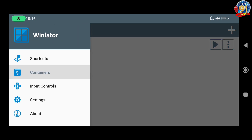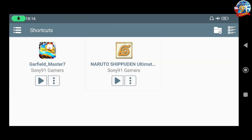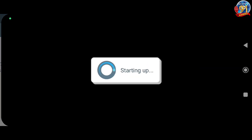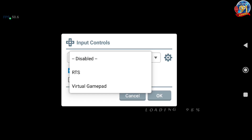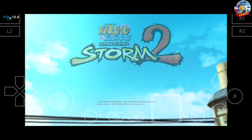Kita lanjut ke shortcut. Di sini settingan default teman-teman, belum saya ubah apapun. Dan di sini saya pastikan sudah fix ya, pasti bisa teman-teman. Sudah bisa muncul, bisa dimainkan. Kita tinggal input control. Select sekali teman-teman.